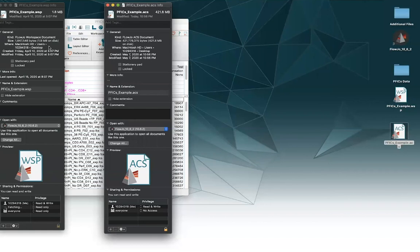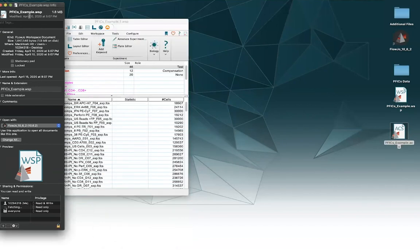And so the reason the workspace is so much smaller is because it does not have these FCS files saved with it. It reconnects to them each time. Whereas the FCS files are quite large, so the archive is much bigger.